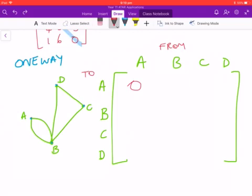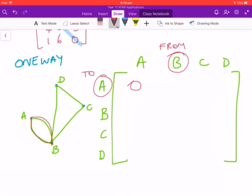Now let's look at A to B. There are actually two routes that go from A to B — the first one and a second one — so we put two in that cell.